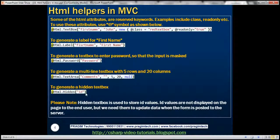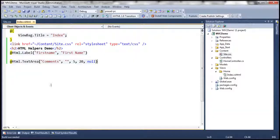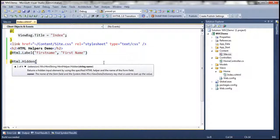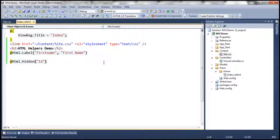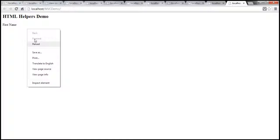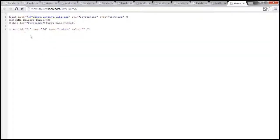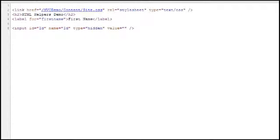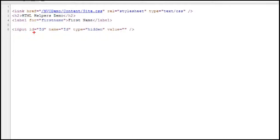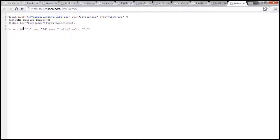To generate a hidden text box — you might be wondering why we need a hidden text box. A hidden text box will not be visible on the form. If I use a hidden text box and let's say we want this to store the ID of the employee, that text box control will not be displayed on the web form. Input ID is equal to ID, name is equal to ID, type is equal to hidden. That's a hidden text box control.